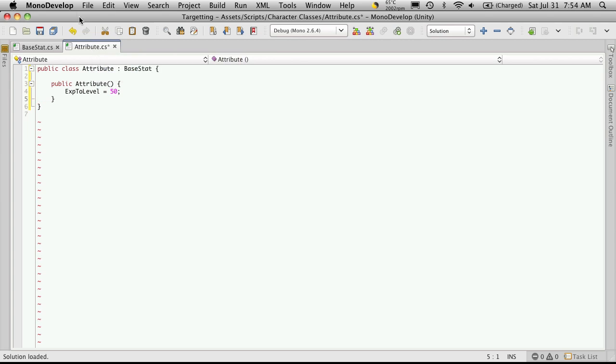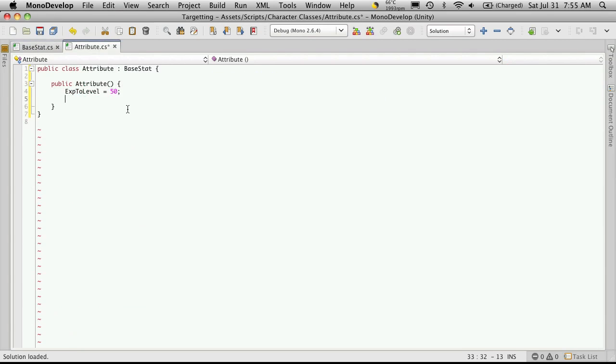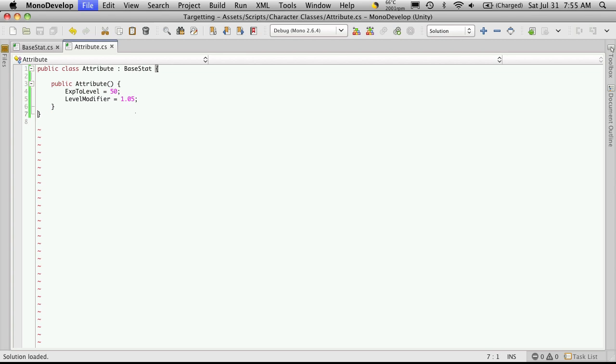So this means our attributes are actually only going to cost 50 EXP to raise at the first level. And let's also adjust the level modifier, which we called level modifier. And let's set that a little bit lower, say a 5% increase. And we'll save it.